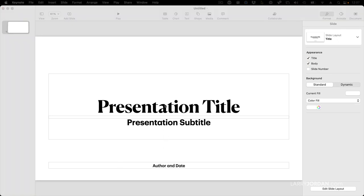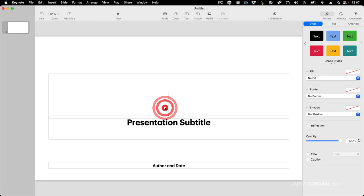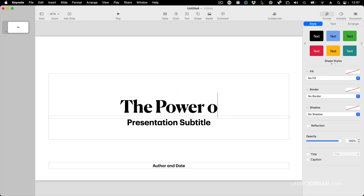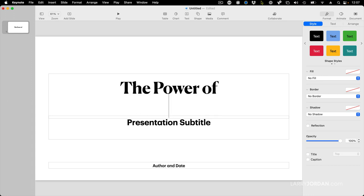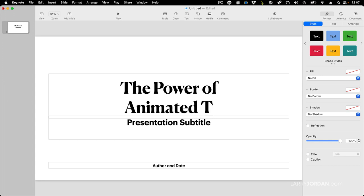But I kind of like the look of that text. So let's build something simple. Let's just double click in here and type the power of and then I'm going to do a soft carriage return. Hold the shift key down, type return, animated text.